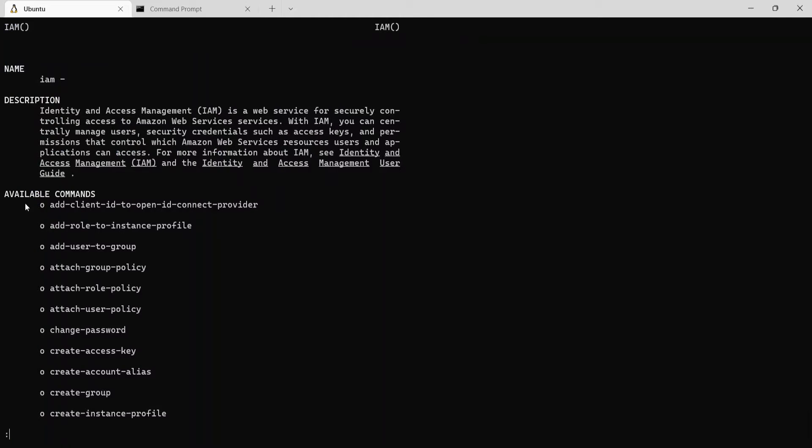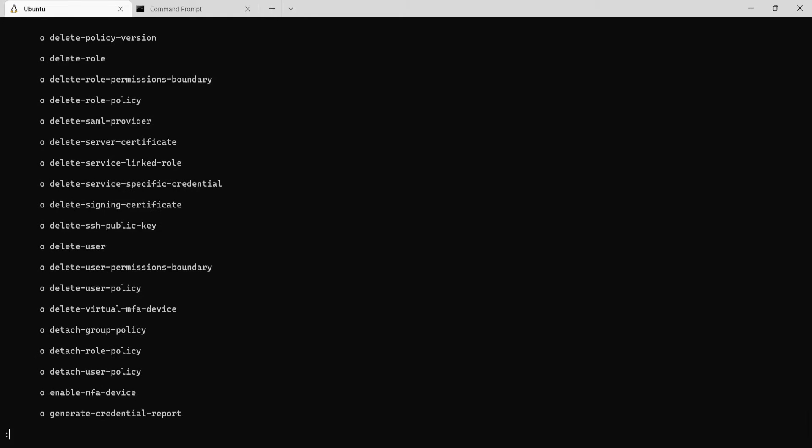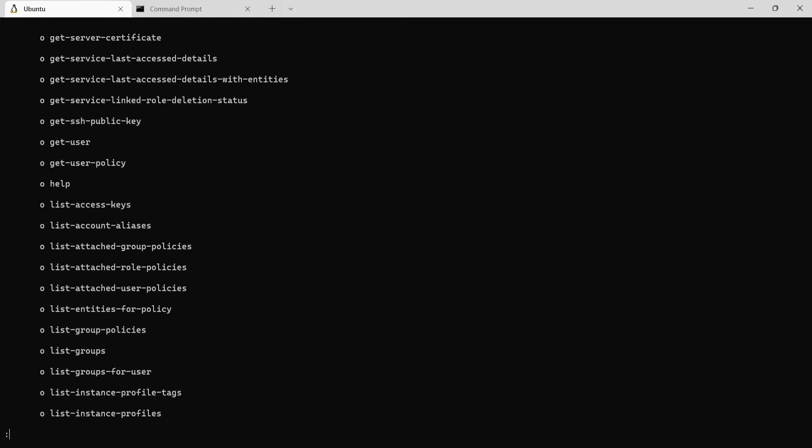Now this shows all the available commands within the IAM service. So if you see there's create group, there's delete group, create role, all these kind of things. Now if you want to list something, let's scroll down to the list section.